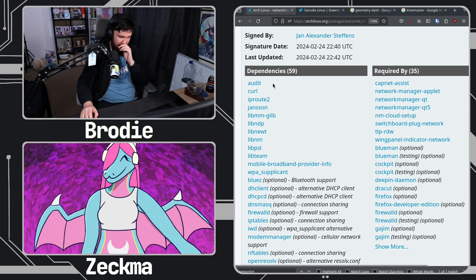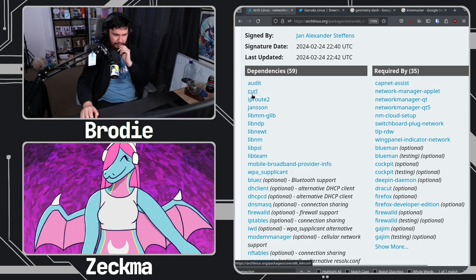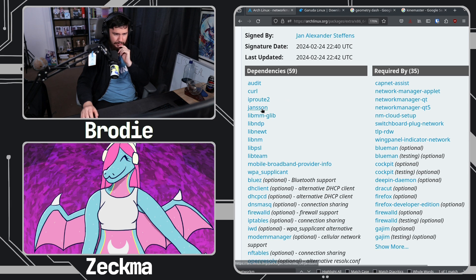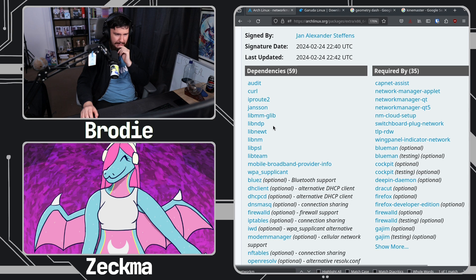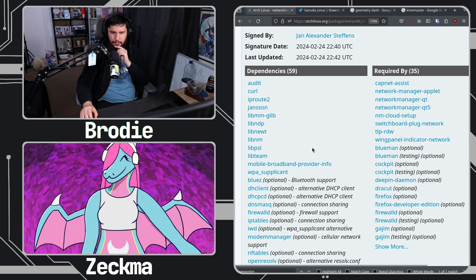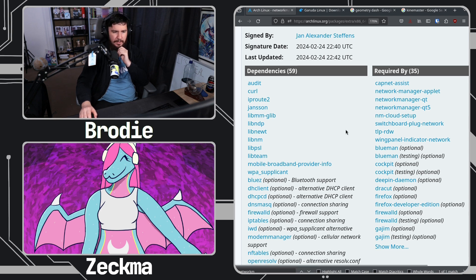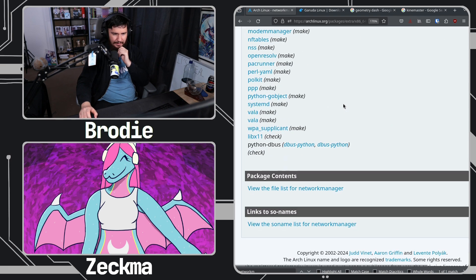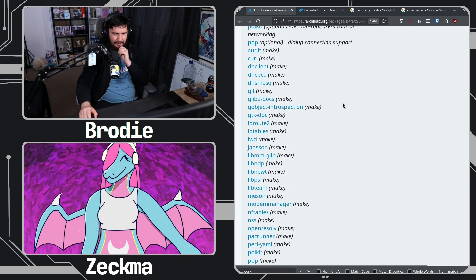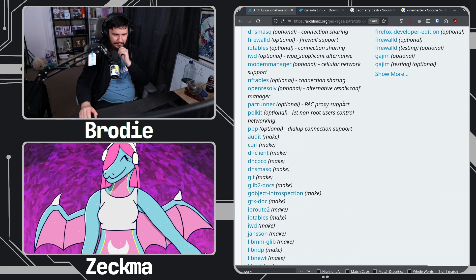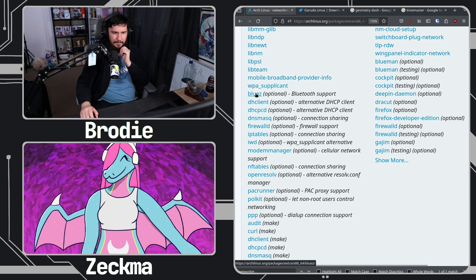Okay, so the actual required dependencies are audit, curl, IP Route 2, jansson, libMMGLib, libNDP, libnewt, libNM, libPSL, libteam, mobile broadband provider info, WPA supplicant. And then, oh my God, there are so many make dependencies here.